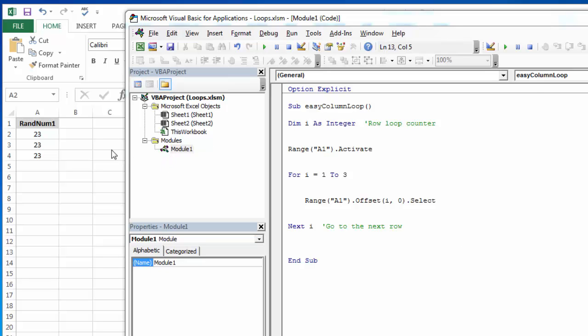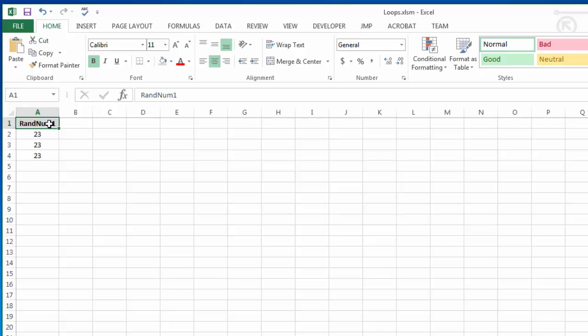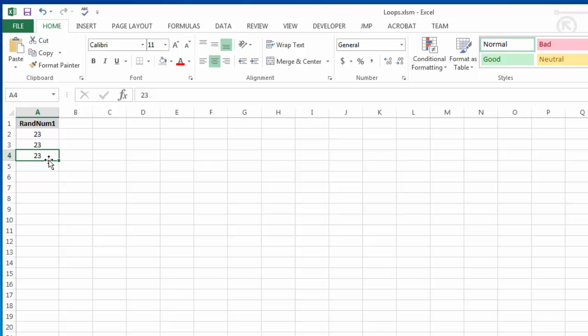Here I want to show you what we're trying to do and then I'll show you the code. I want the selection to be here in A1 and then I want it to just loop through each of these rows below it. Later we'll look at adding if-thens and conditions to make decisions. Right now I just want the cursor or the selection to move.